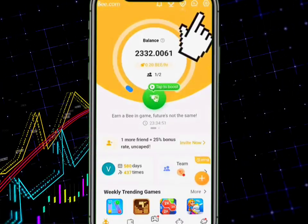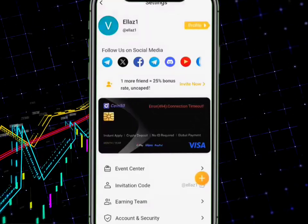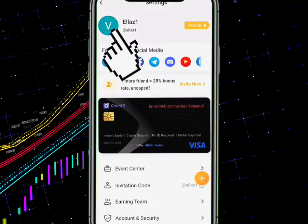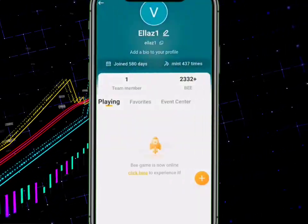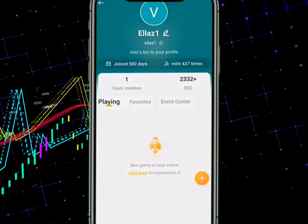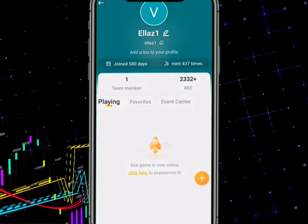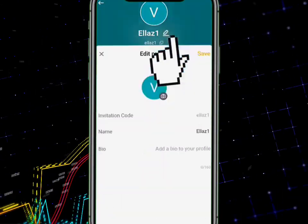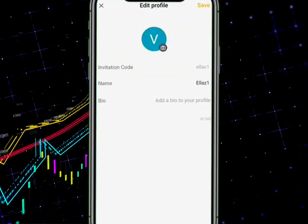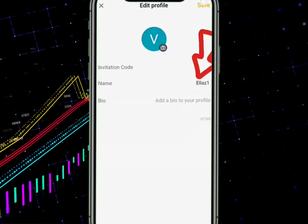Tap on the setting icon, then tap on your profile icon. Make sure that what is written here is your name. If it's not your name, tap on the pencil icon, edit it to be your name, and then click Save.